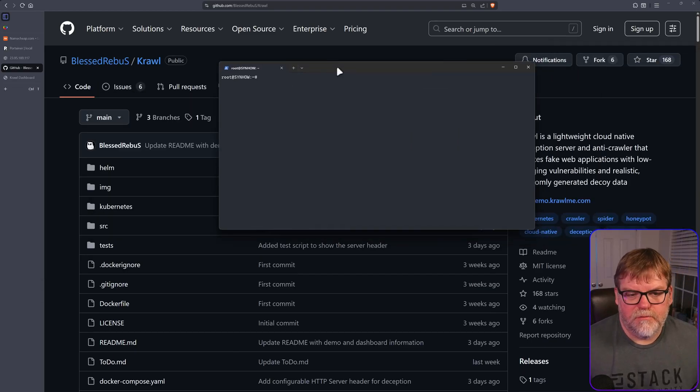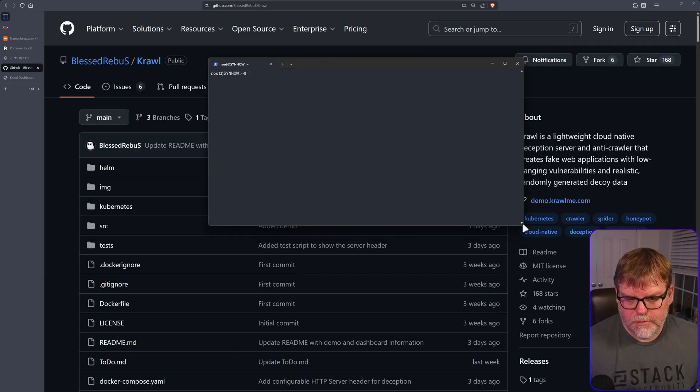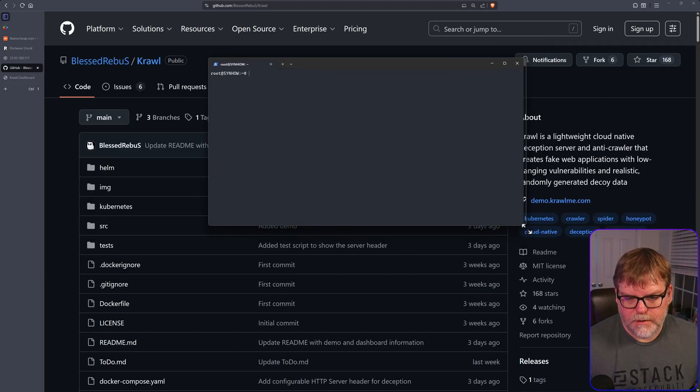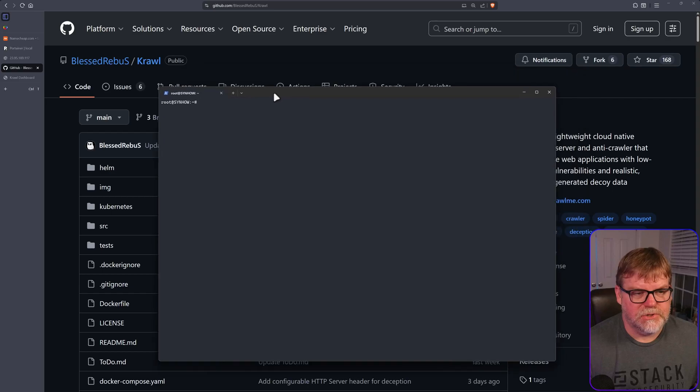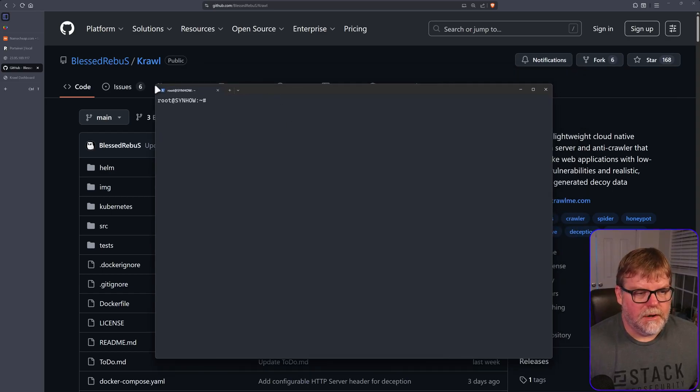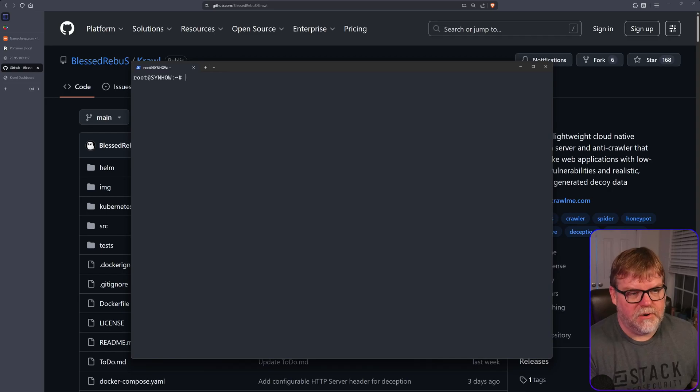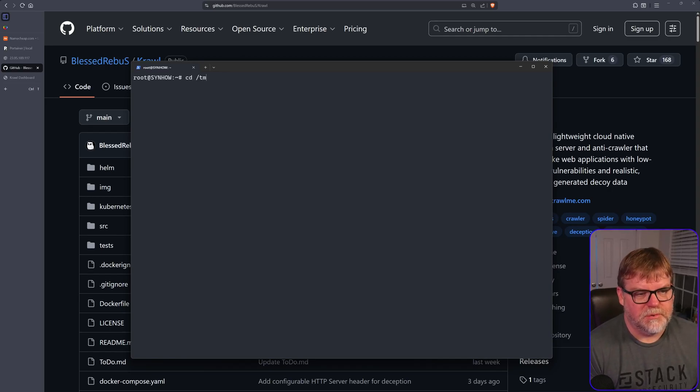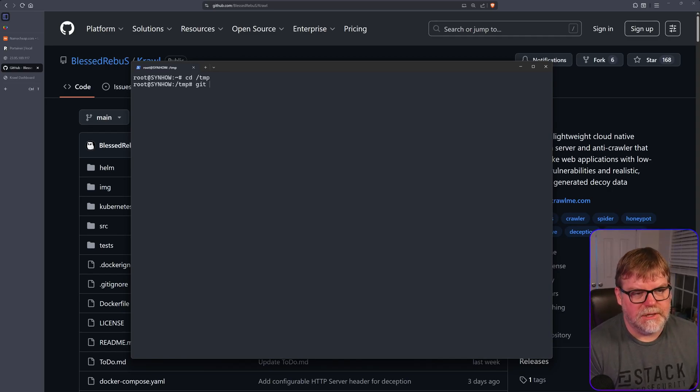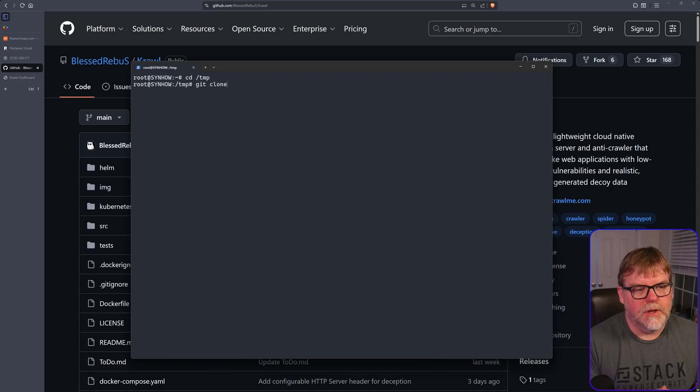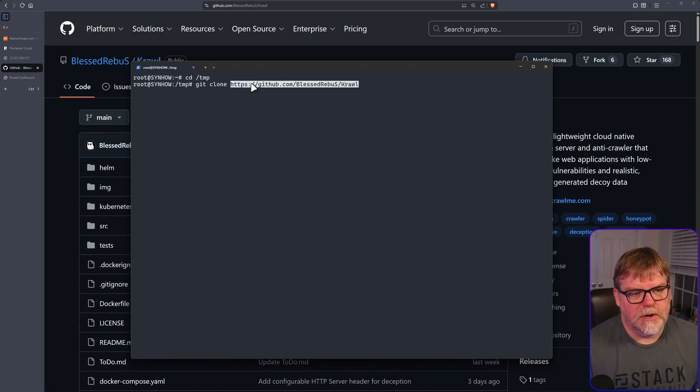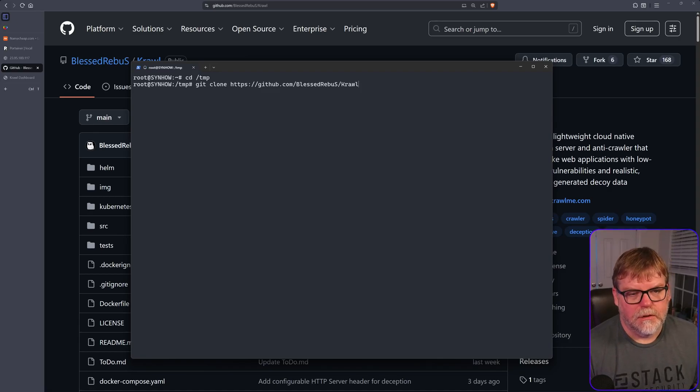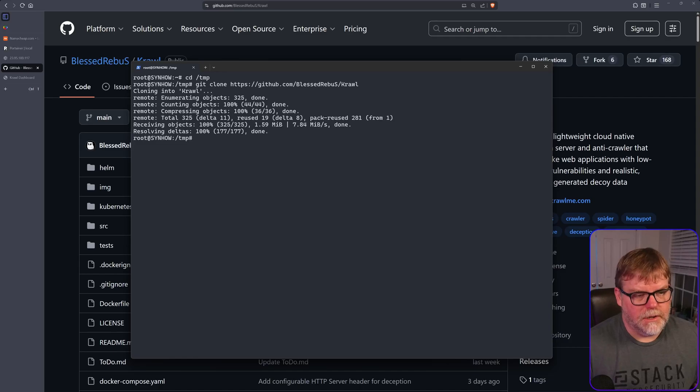So I'm going to bring over my terminal window and you'll just need to SSH into your server. In my case, it's just to my sandbox, and I'm just going to hop over into a temporary folder so I can go ahead and deploy this. So I'm going to do a git clone, and then I'm going to paste in the URL that I just copied.